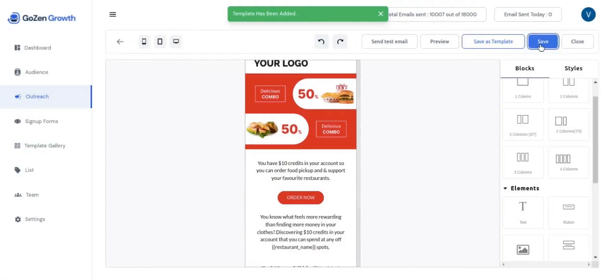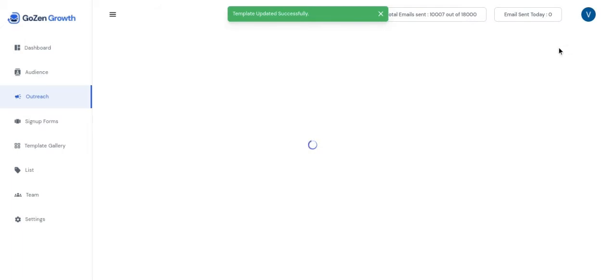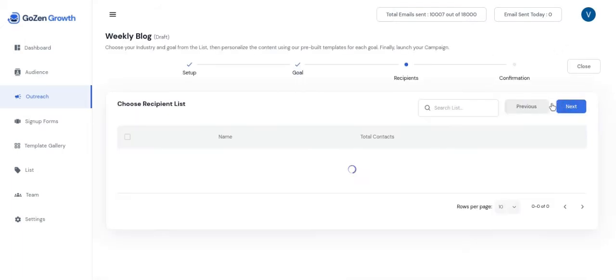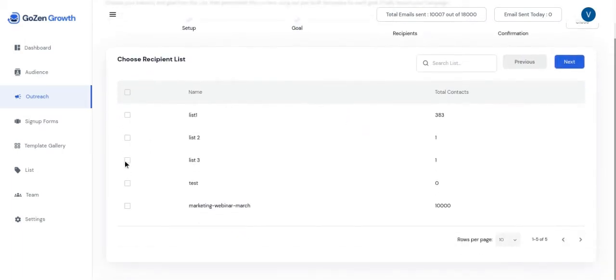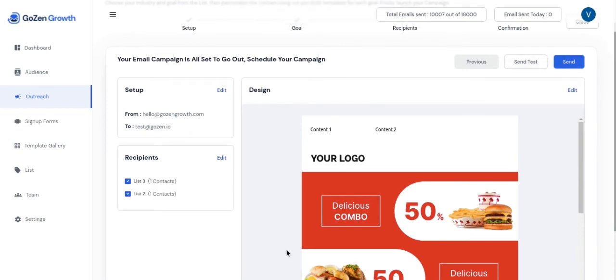You will be directed to the recipient's page and here you can choose who to send the campaign to. And when you click next, this is the final step to review your campaign.